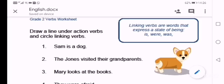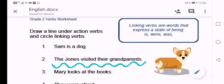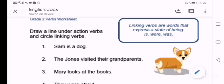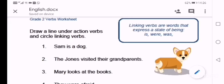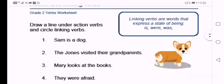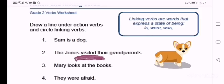Sentence two says: The Jones visited their grandparents. So in this sentence you'll find an action verb, because the subject is the Jones, and what are they doing? They're visiting their grandparents. So the action verb is visited — underline the word visited.